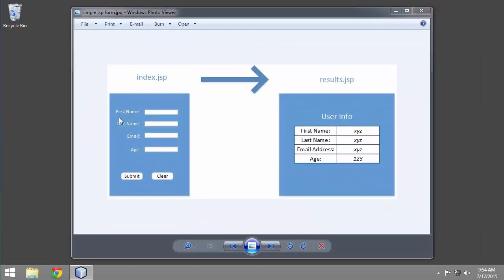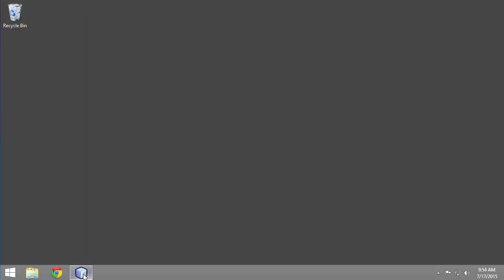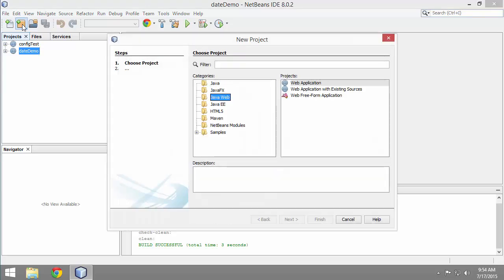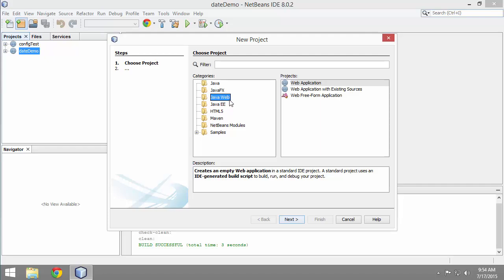We can see that we want first name, last name, email, and age, and then a couple of buttons. In NetBeans, I need to create a new project, a Java web project, web application.